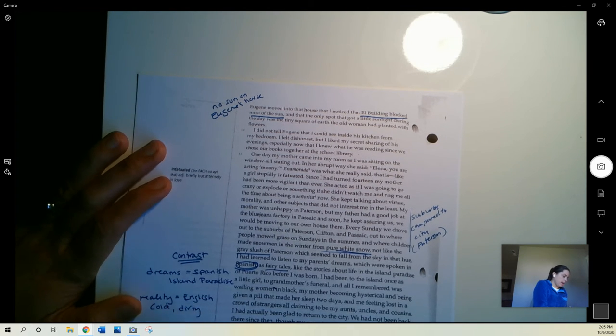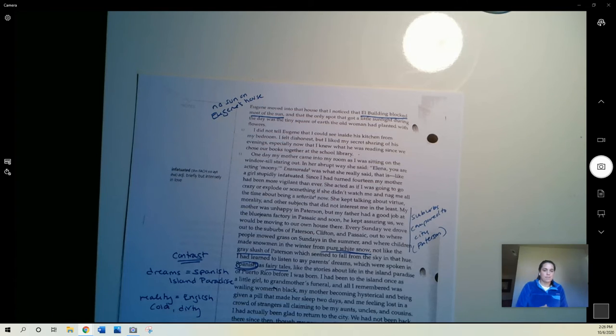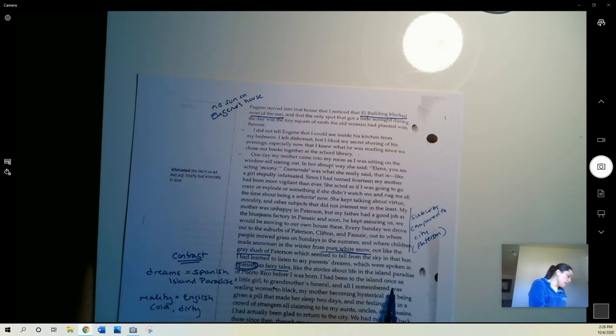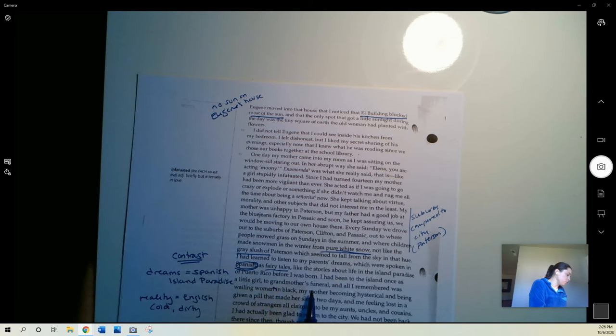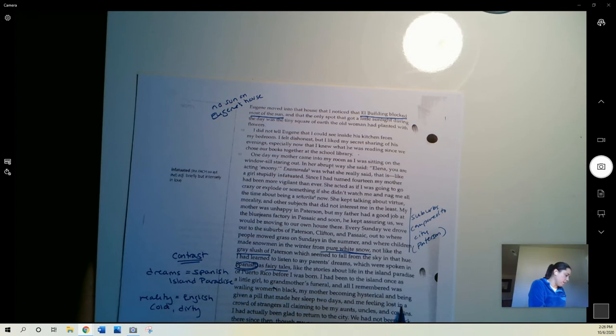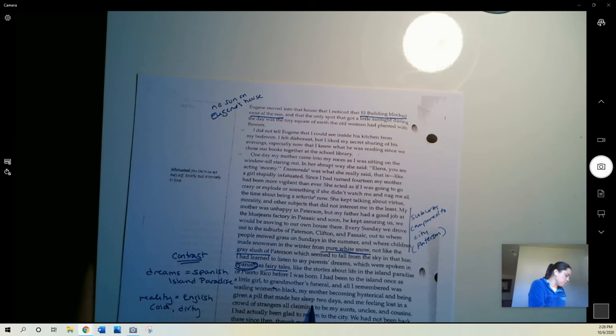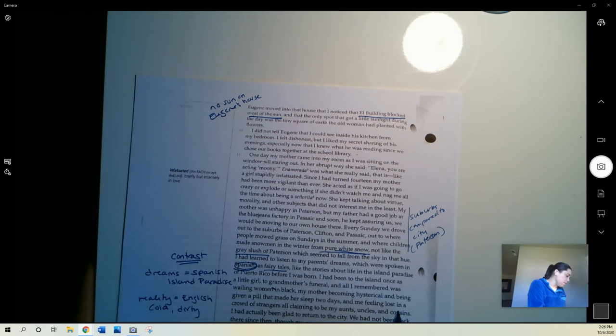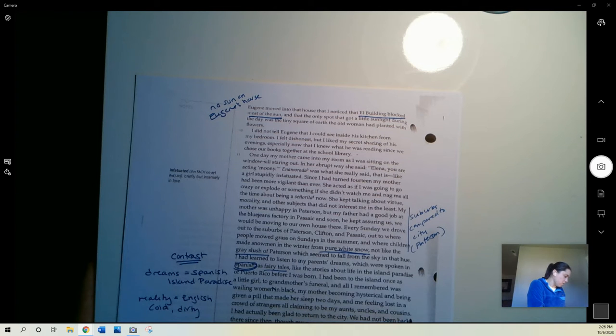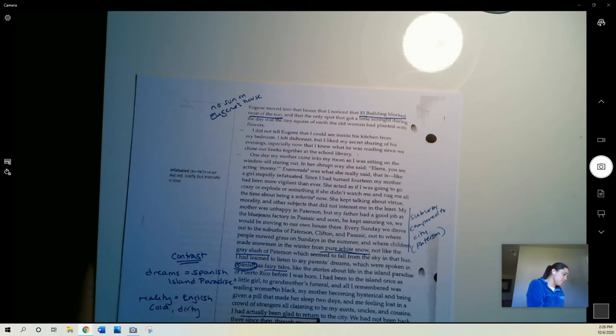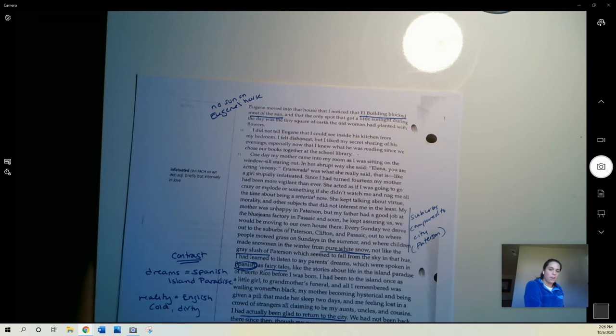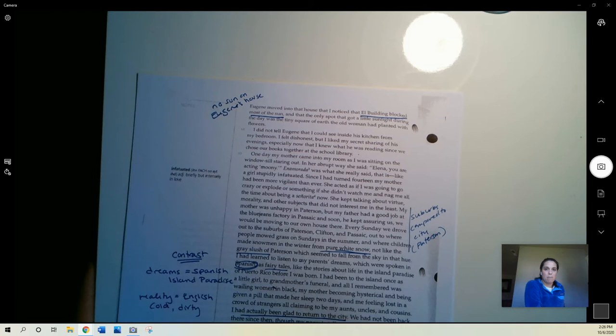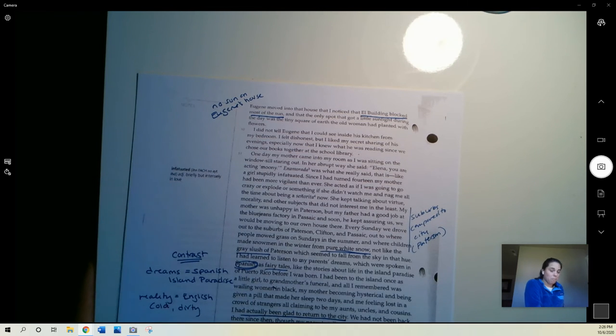I had been to the island once as a little girl to grandmother's funeral and all I remembered was wailing women in black, my mother becoming hysterical and being given a pill that made her sleep two days and me feeling lost in a crowd of strangers all claiming to be my aunts, uncles, and cousins. I had actually been glad to return to the city. Interesting. So there are times when she does feel like maybe this is the place she likes to be. Even maybe she doesn't like it, but it is home.